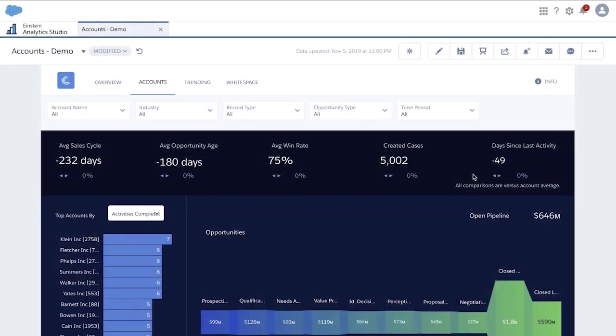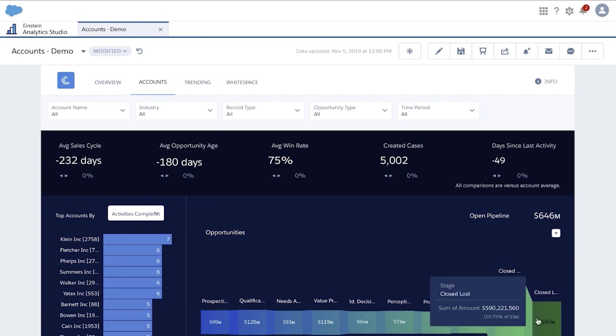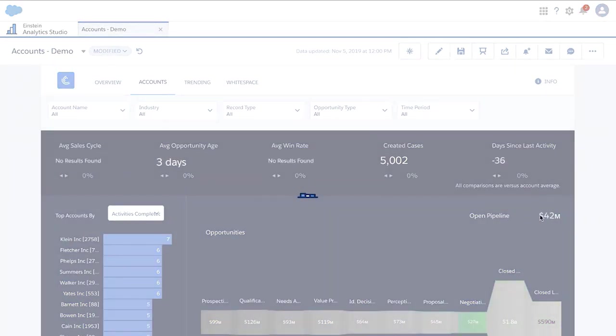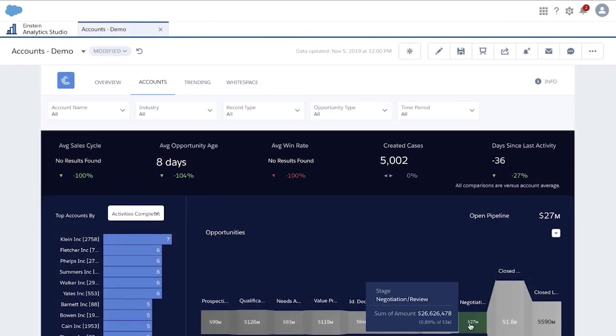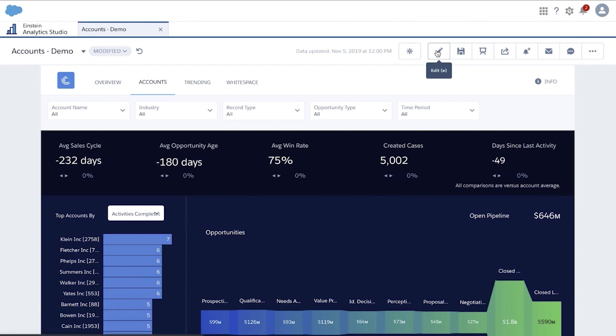Here, for instance, let's say we don't want the open pipeline number widget to be affected by the bottom chart. In Einstein Analytics, if both queries are built on the same dataset, when faceting on one widget, the other one receives the selection.